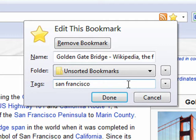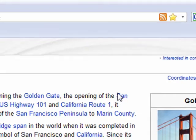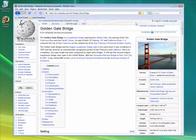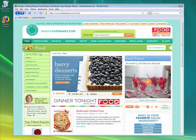Tags are just words that describe the bookmark, making it easier for you to search for it later, or to group various bookmarks together with a common tag. This helps you organize various things that are around the same subject or topic. Let's look at an example of how tags are useful.